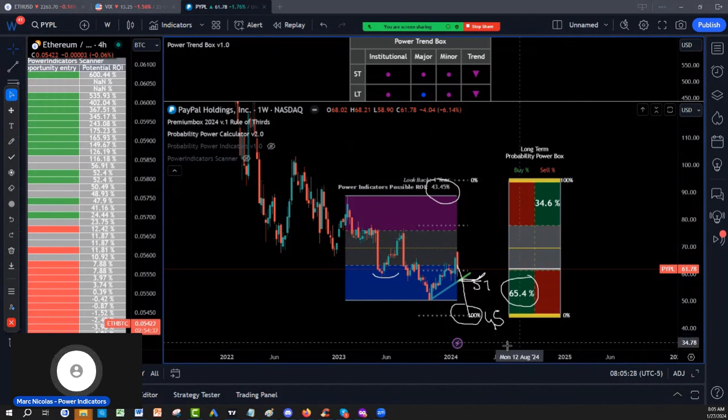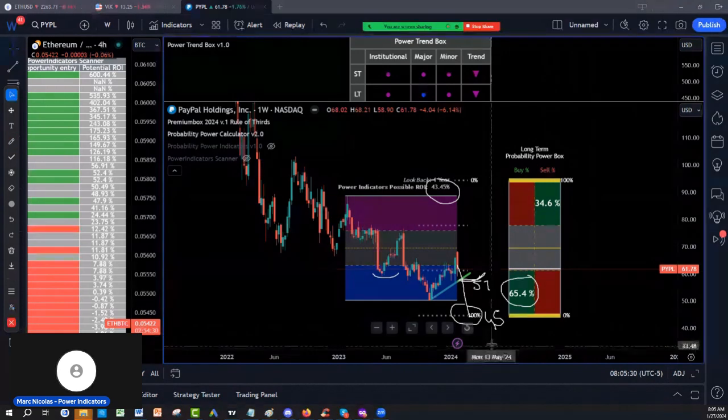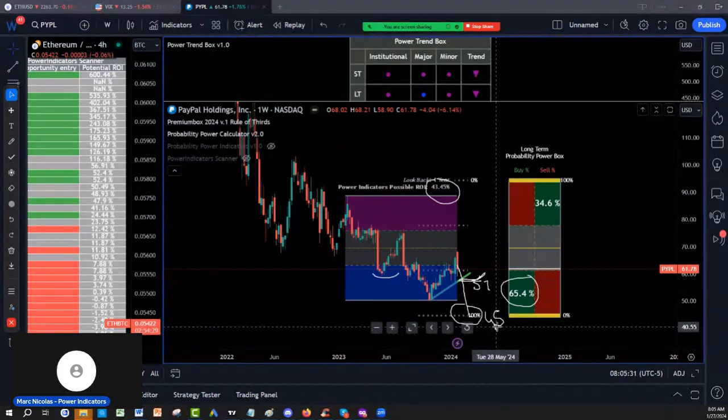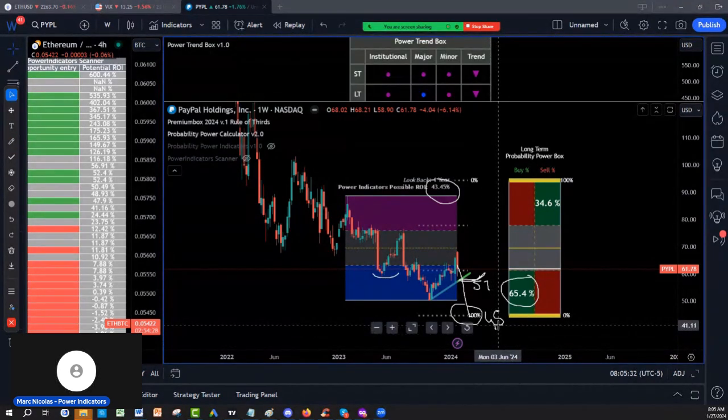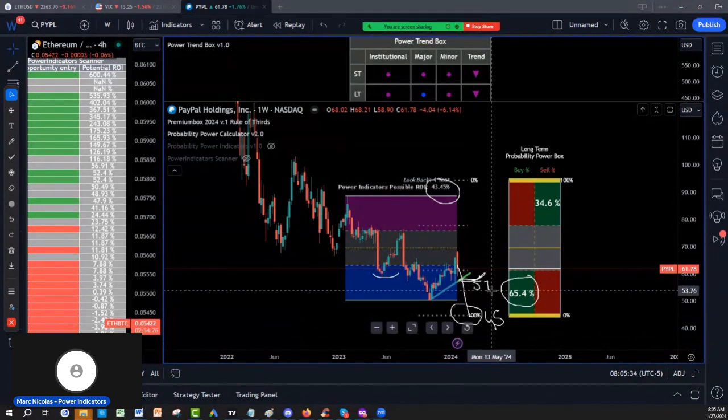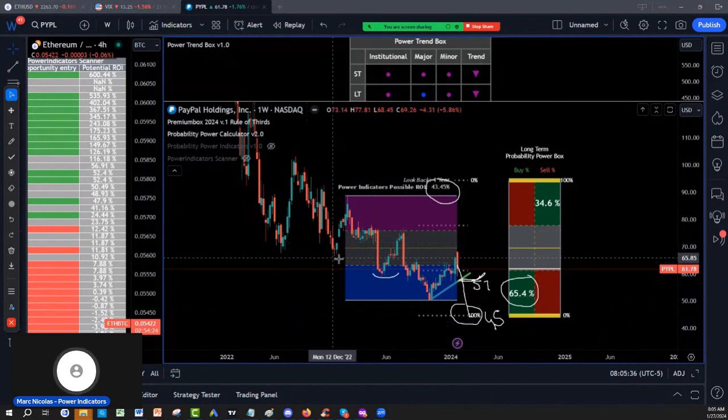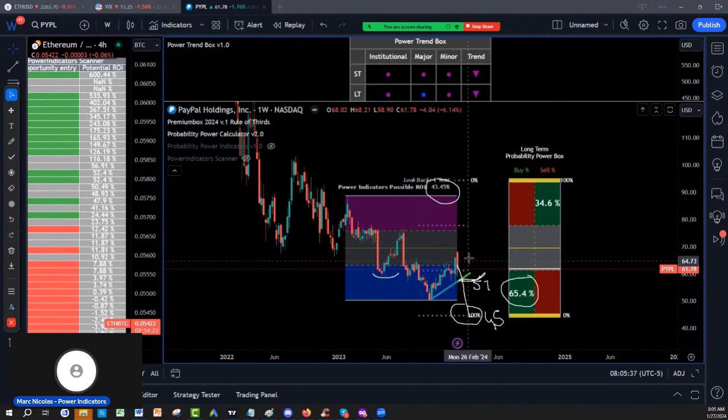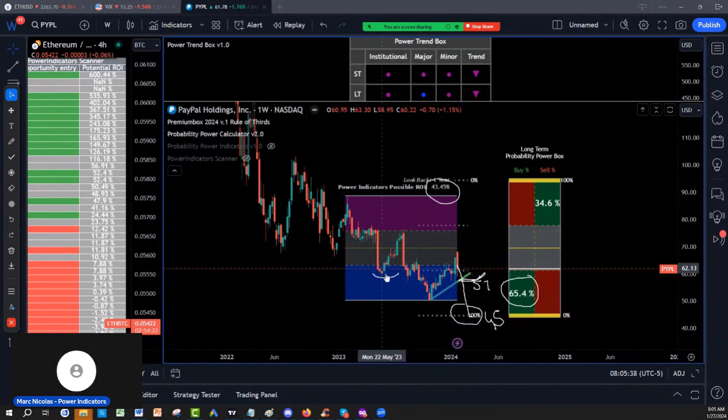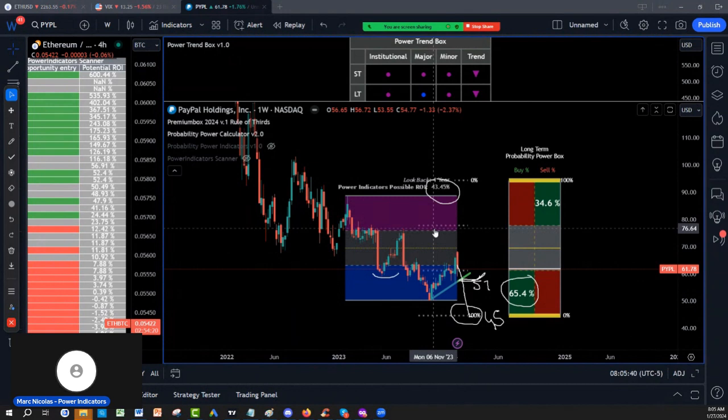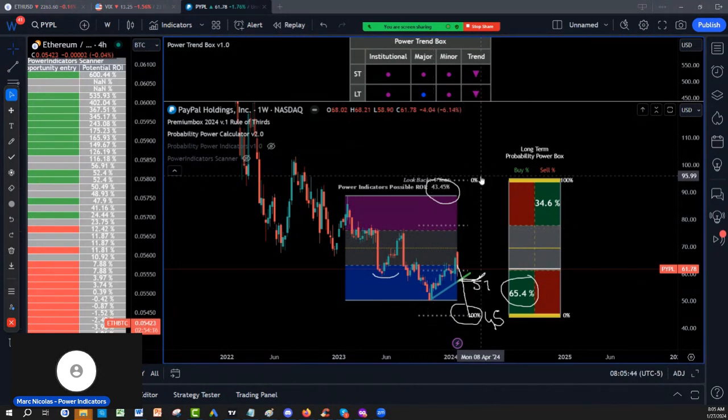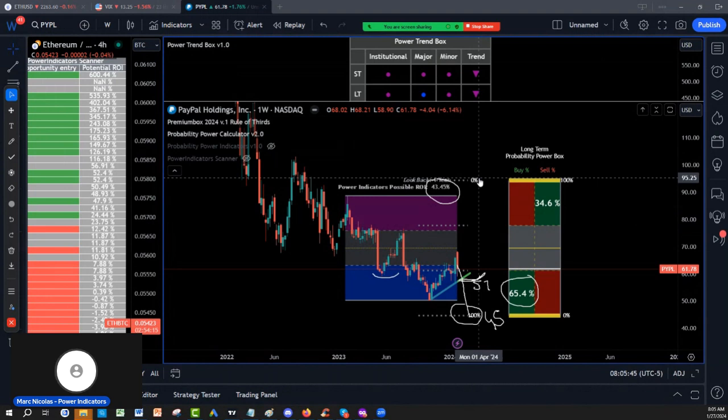So again on PayPal, I would consider the 45-57 a very, very good entry, but you will have to be patient. If they break this level, they break this level at 76, I think not only do we go to the 95, but we have a chance to do a lot better.